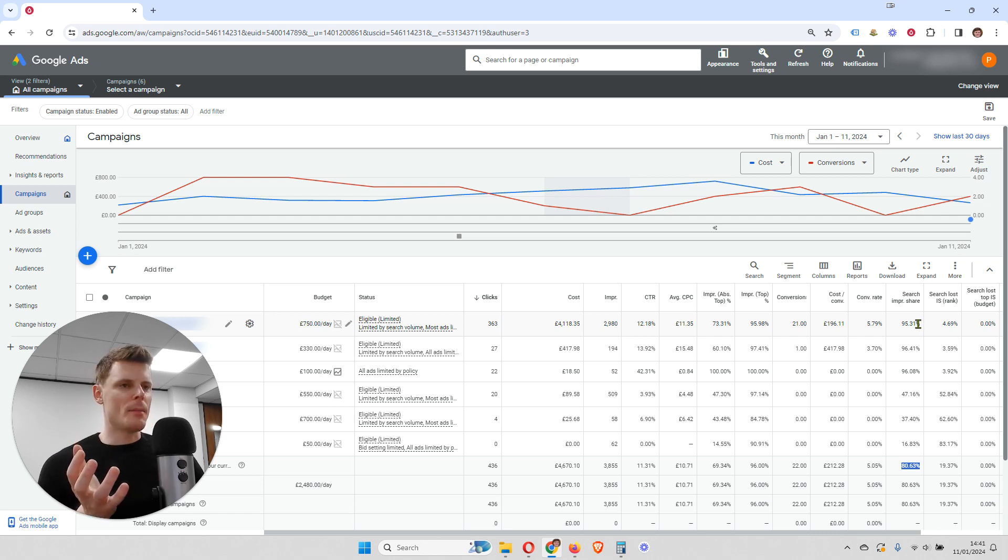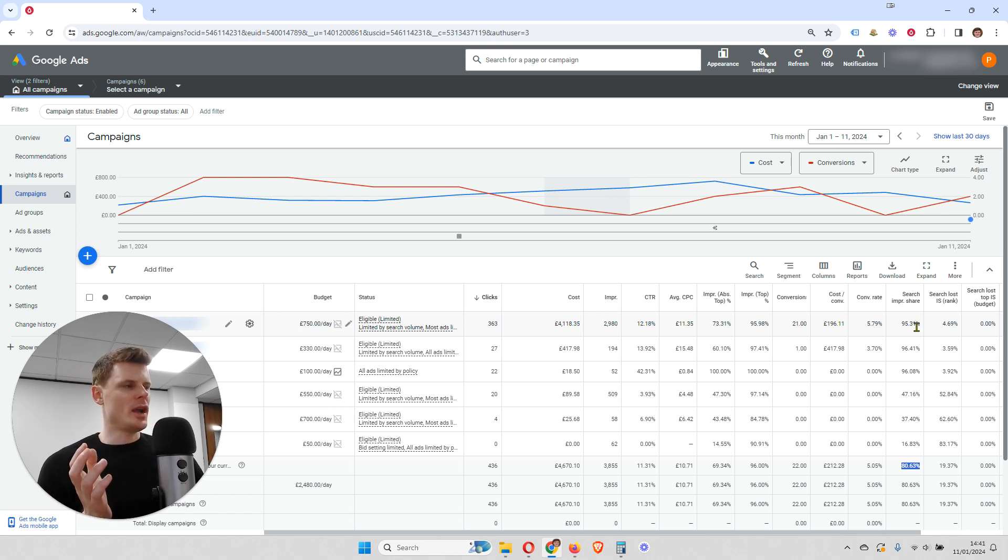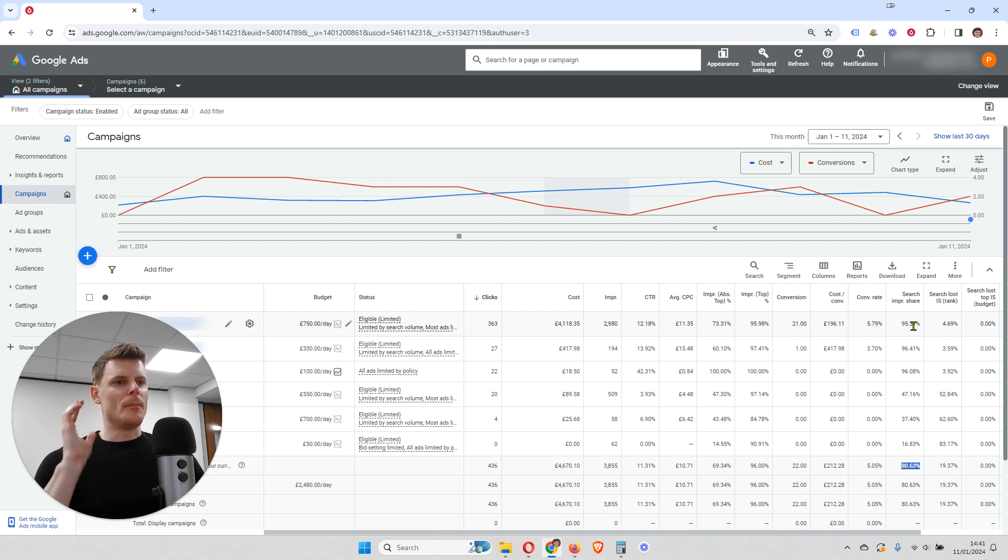So some of the campaigns, you might be getting a higher share. Maybe those are more important keywords for you.